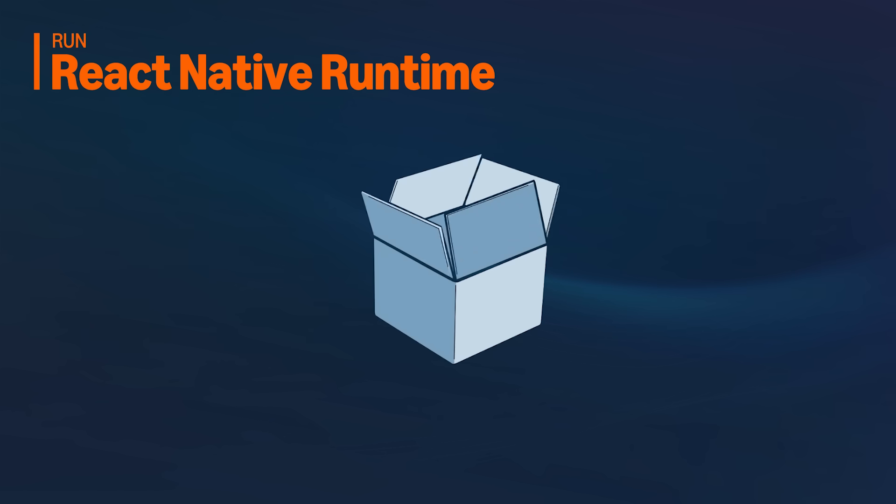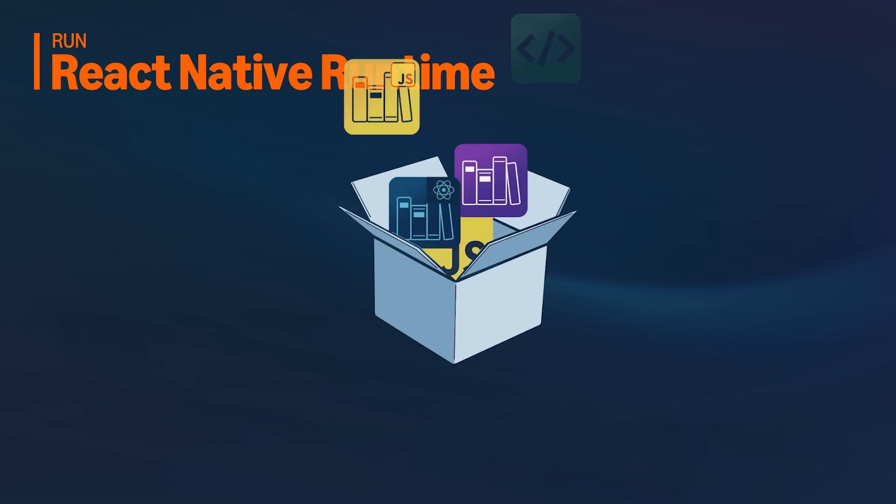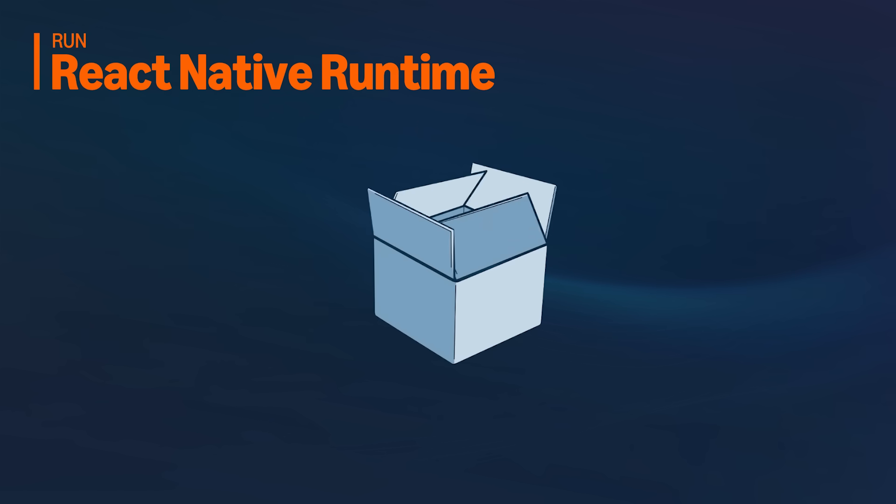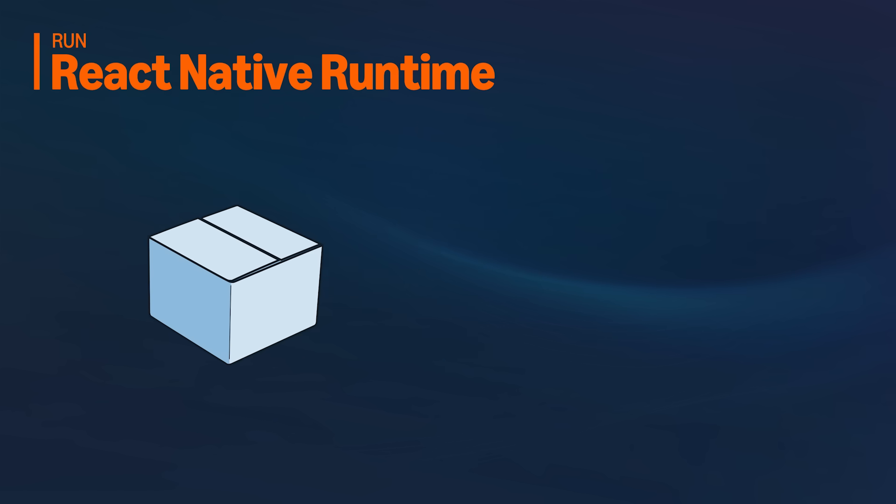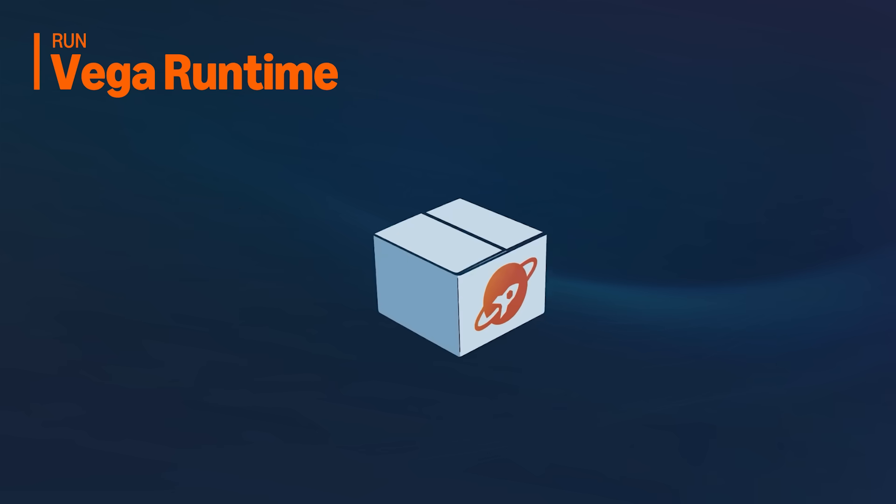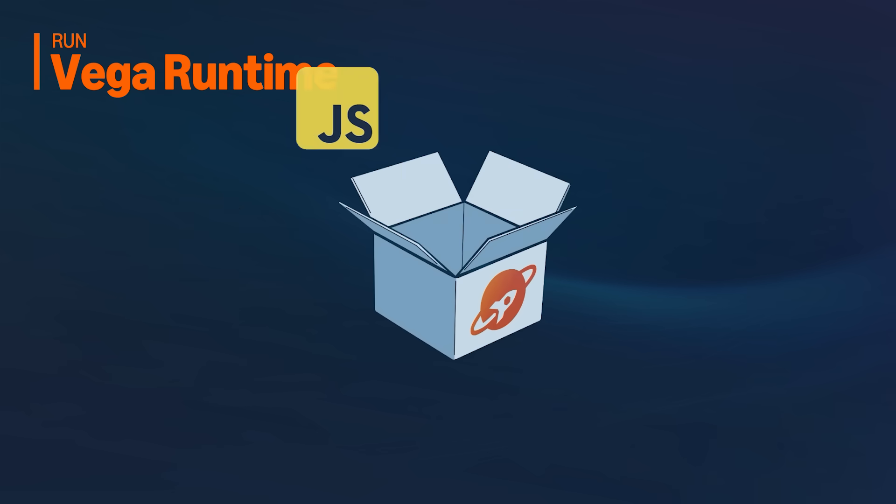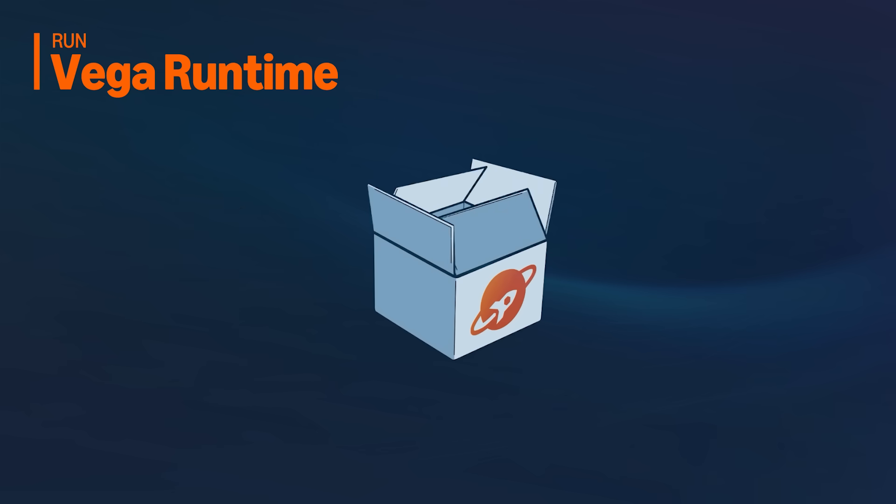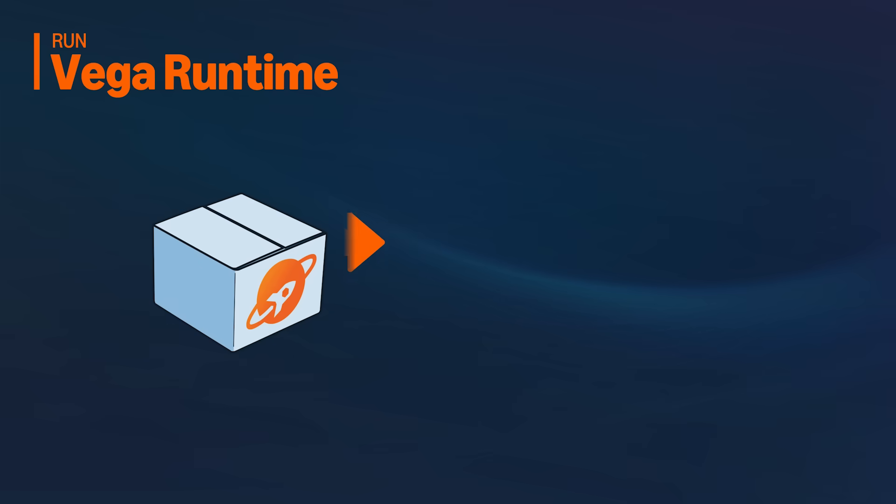This is where Vega makes a unique architectural choice. Unlike standard React Native, where the runtime and libraries are bundled with every app, Vega OS publishes the entire React Native runtime and a handful of libraries on the device itself.